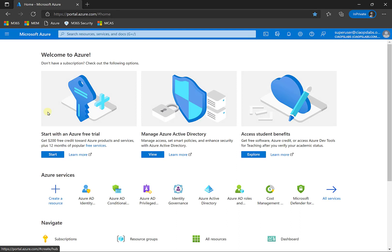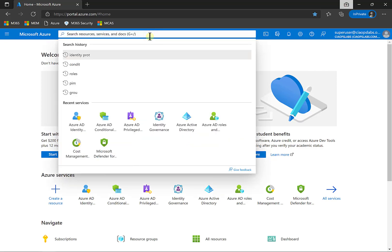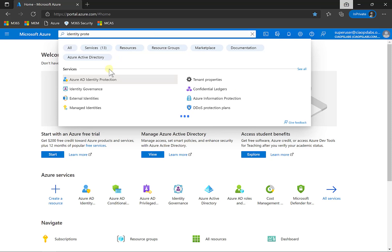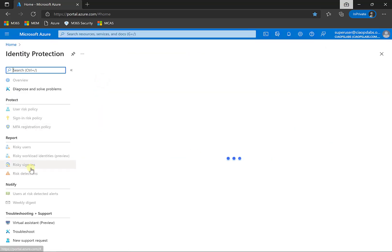So what I want to take a look at here is something called Azure Identity Protection. We'll need to get access to that via the Azure portal. Just go up here and do a search for identity protection and you should be able to see it there.